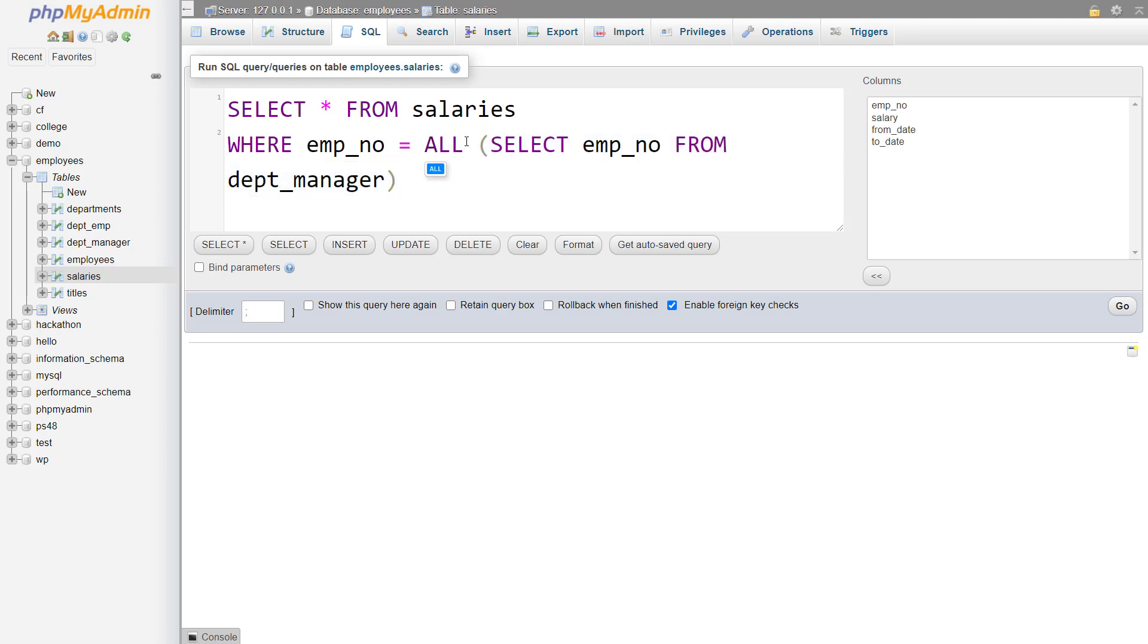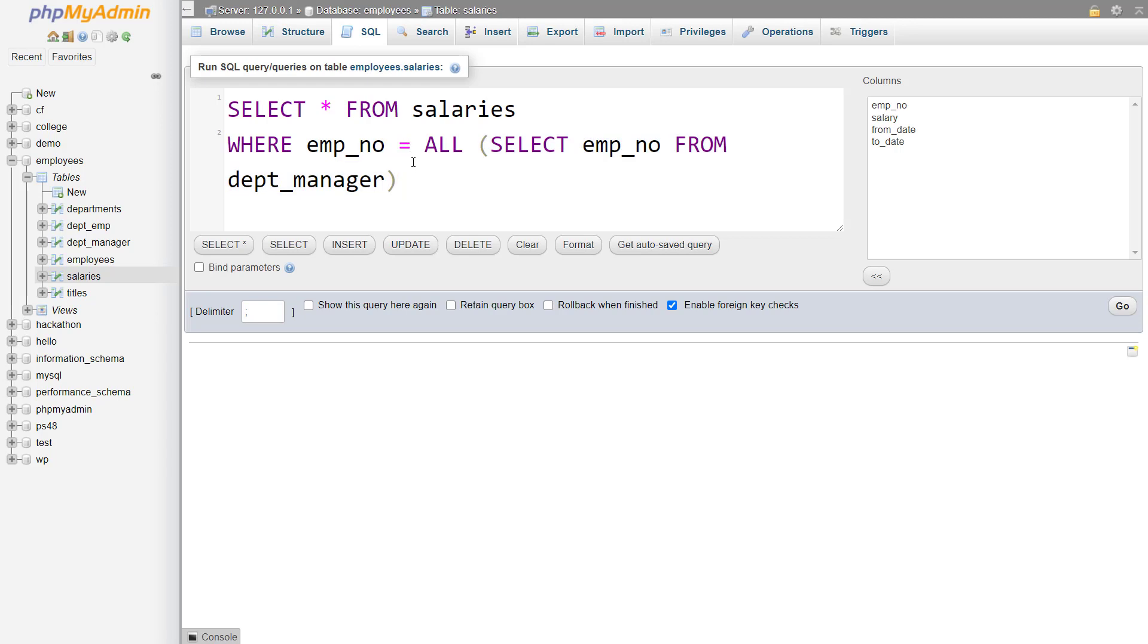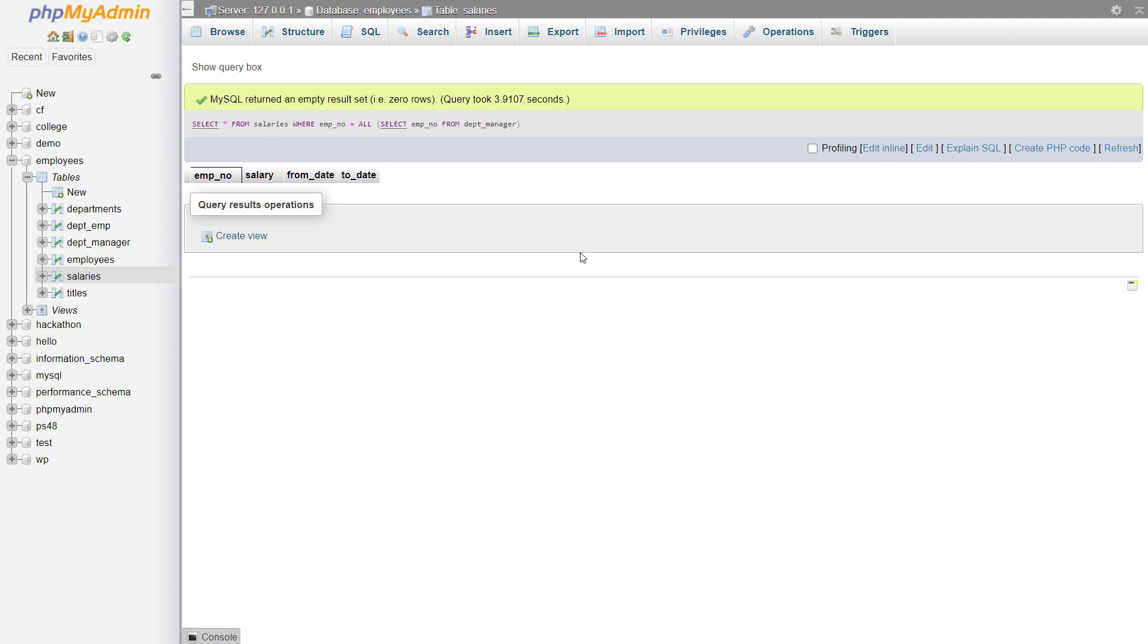And if I write all here, that means the employee number should be equal to all of the values that are there in the sub query result set. But all is usually not used with is equal to operator because it simply makes no sense as it will give no results, because one employee number cannot be equal to all of the employee numbers.